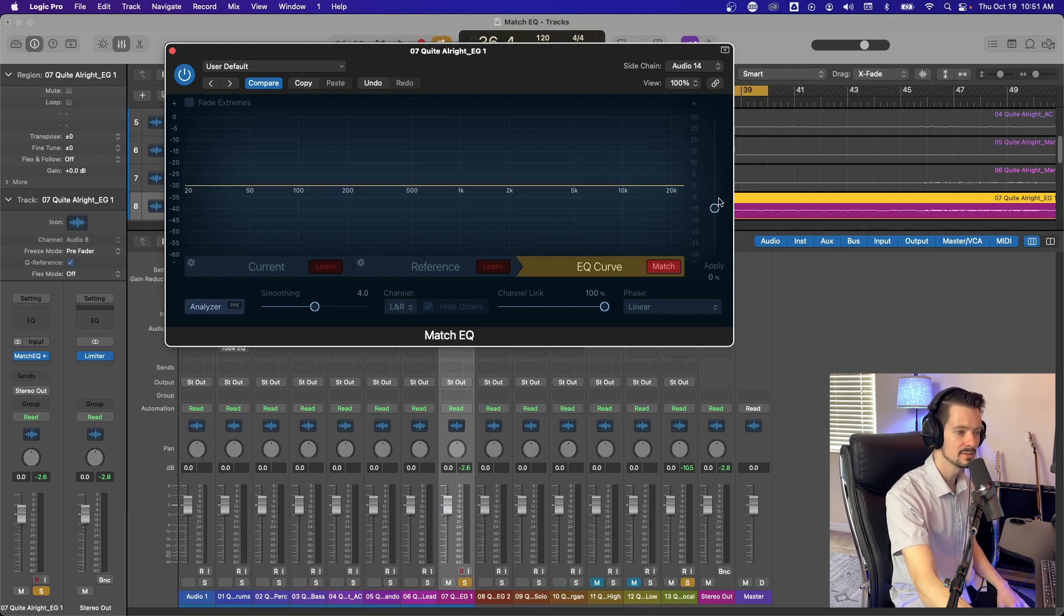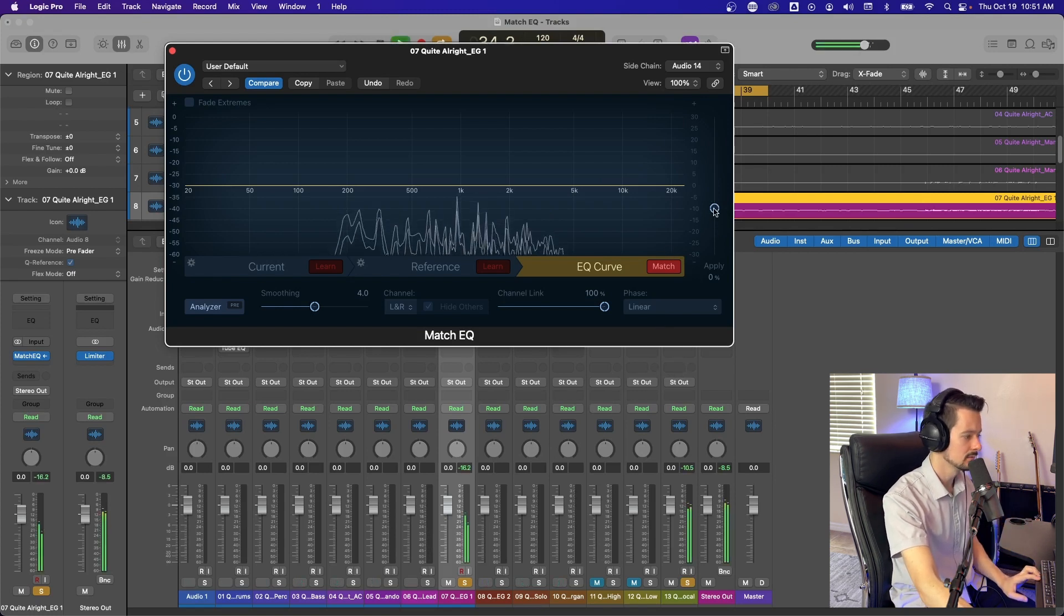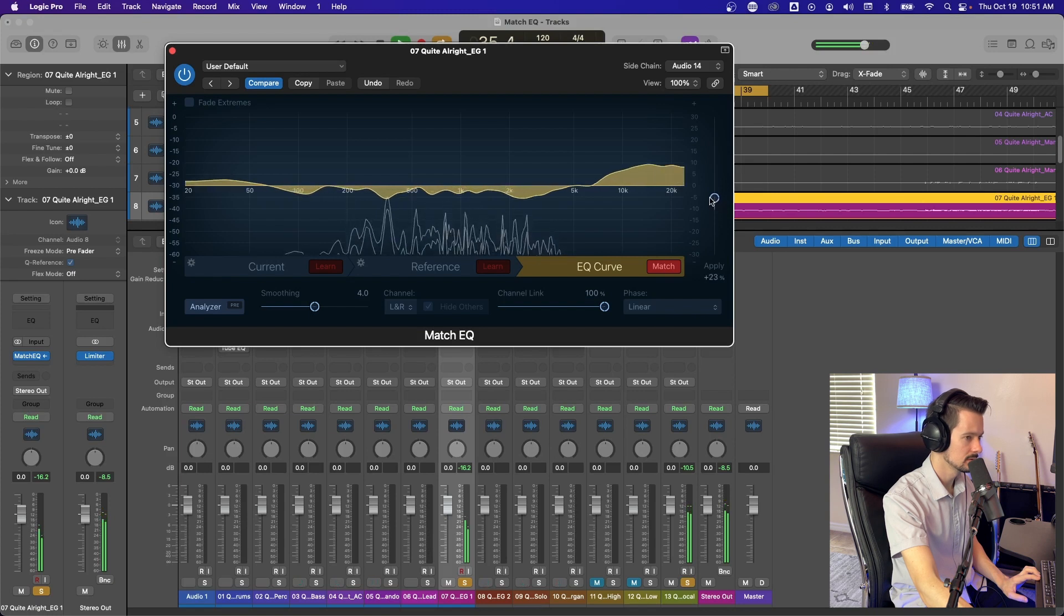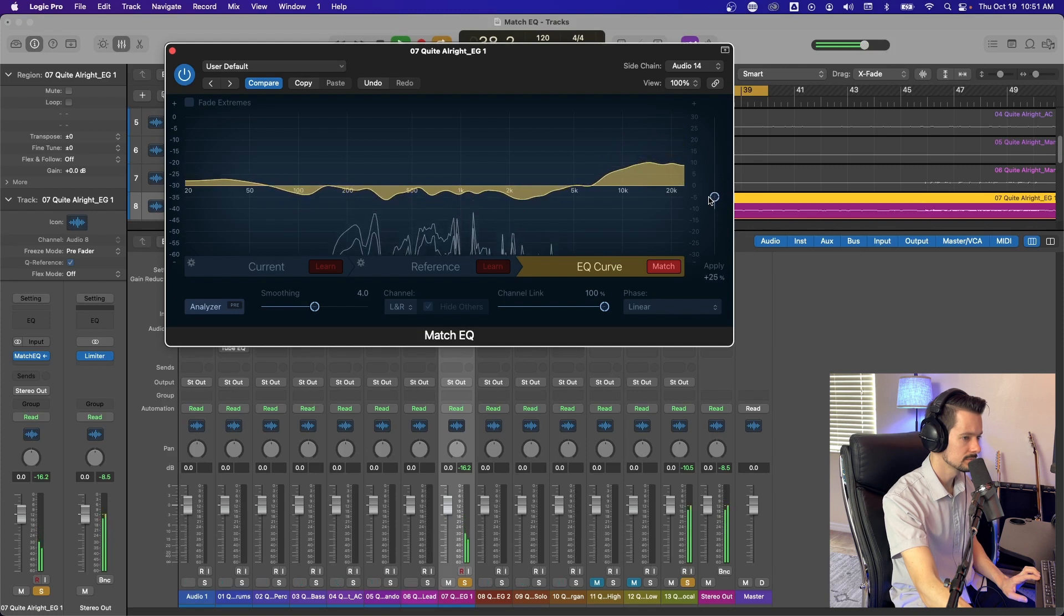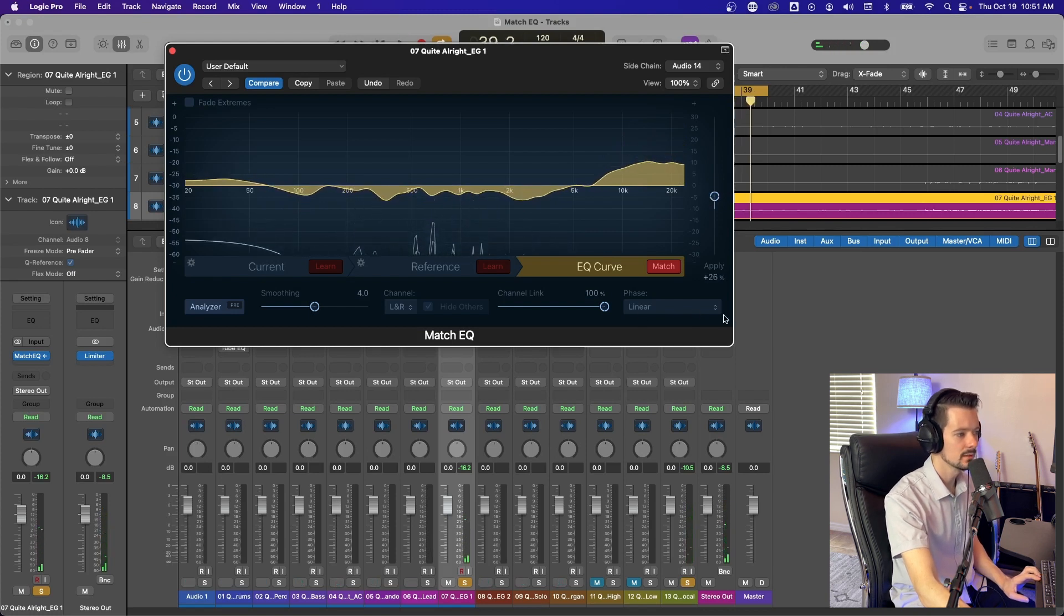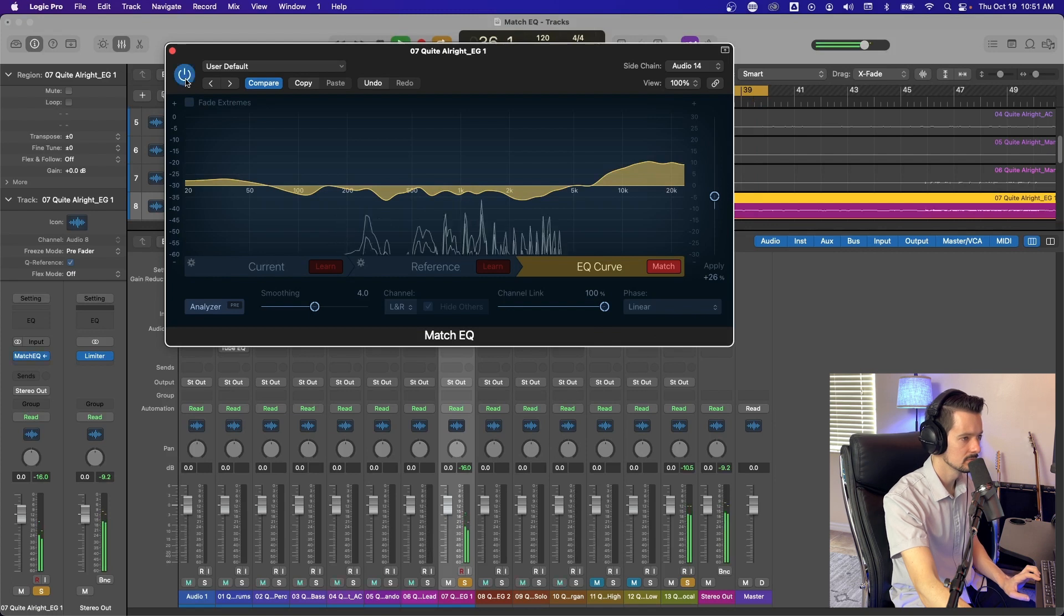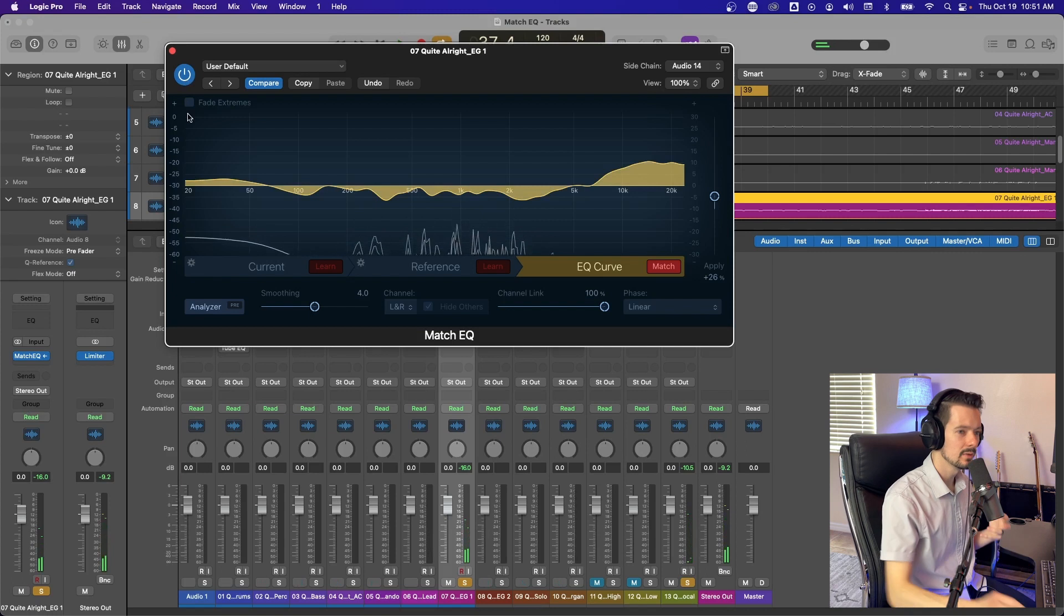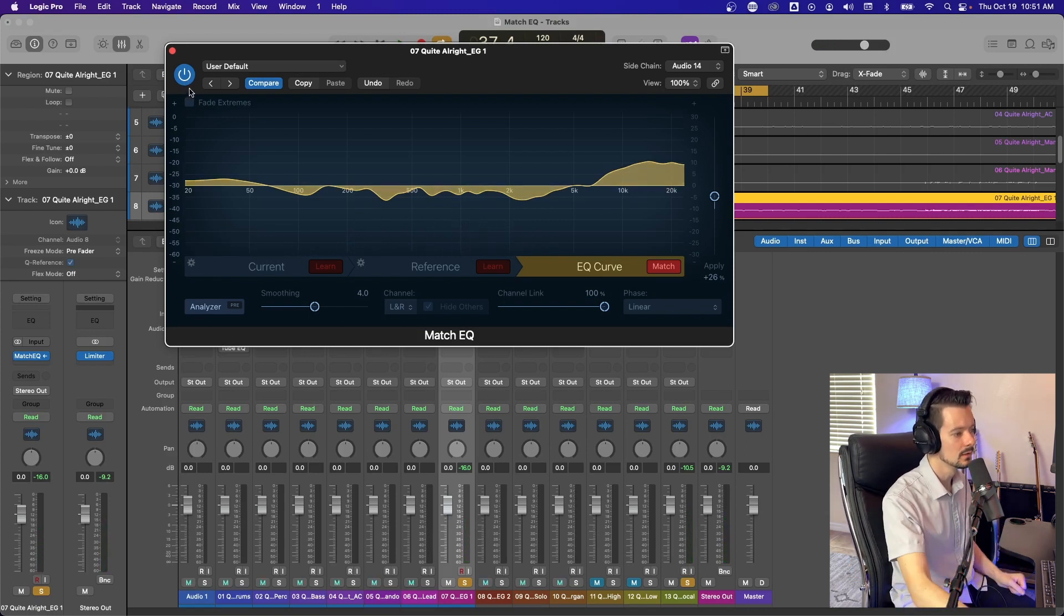I'm going to start at zero percent and increase this until it gets to a point where we feel we can hear the electric and the vocal. So around 25, 26% sounds good. I'll bypass this. You can hear the difference. So now without much effort at all, we've automatically carved out space for the vocal.